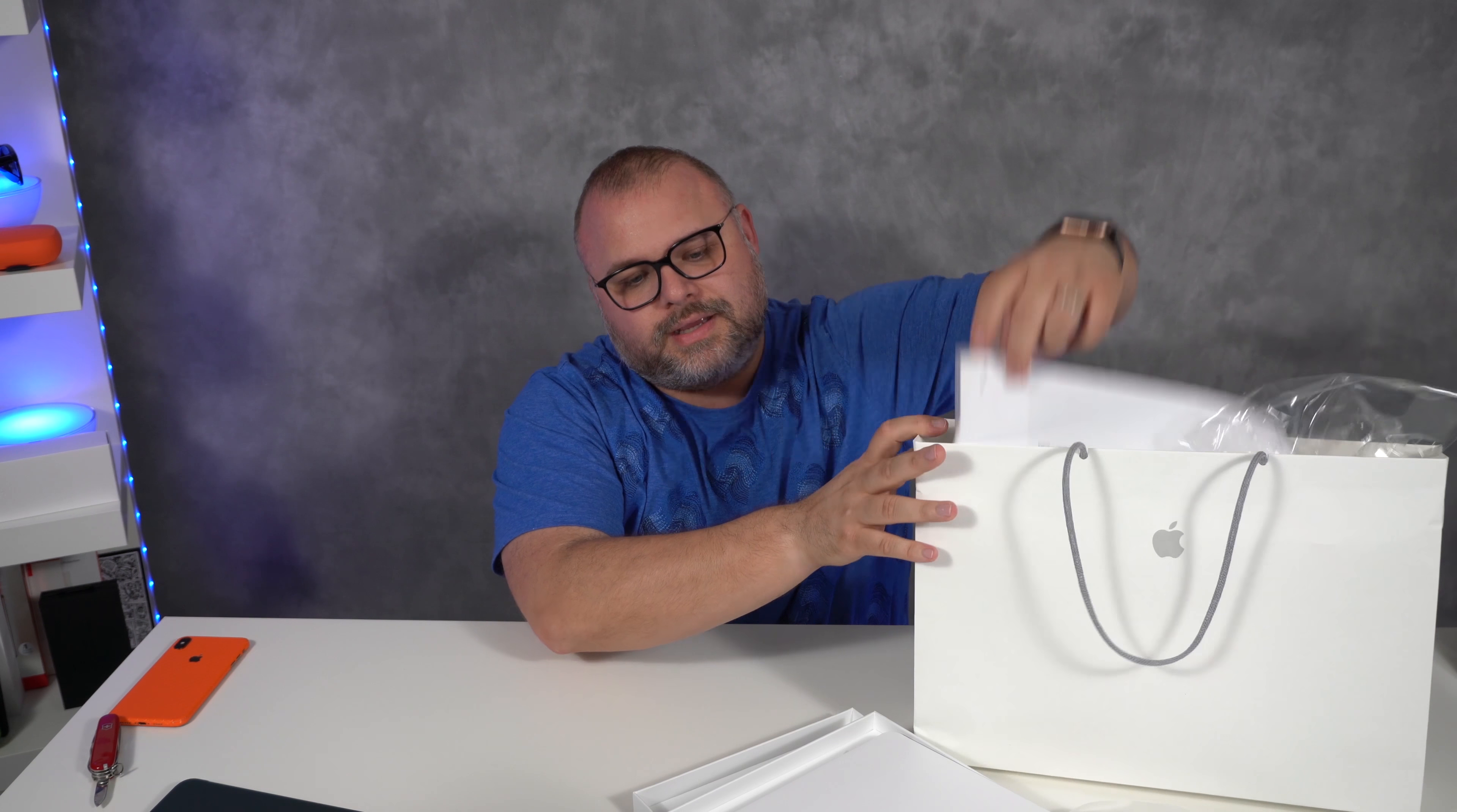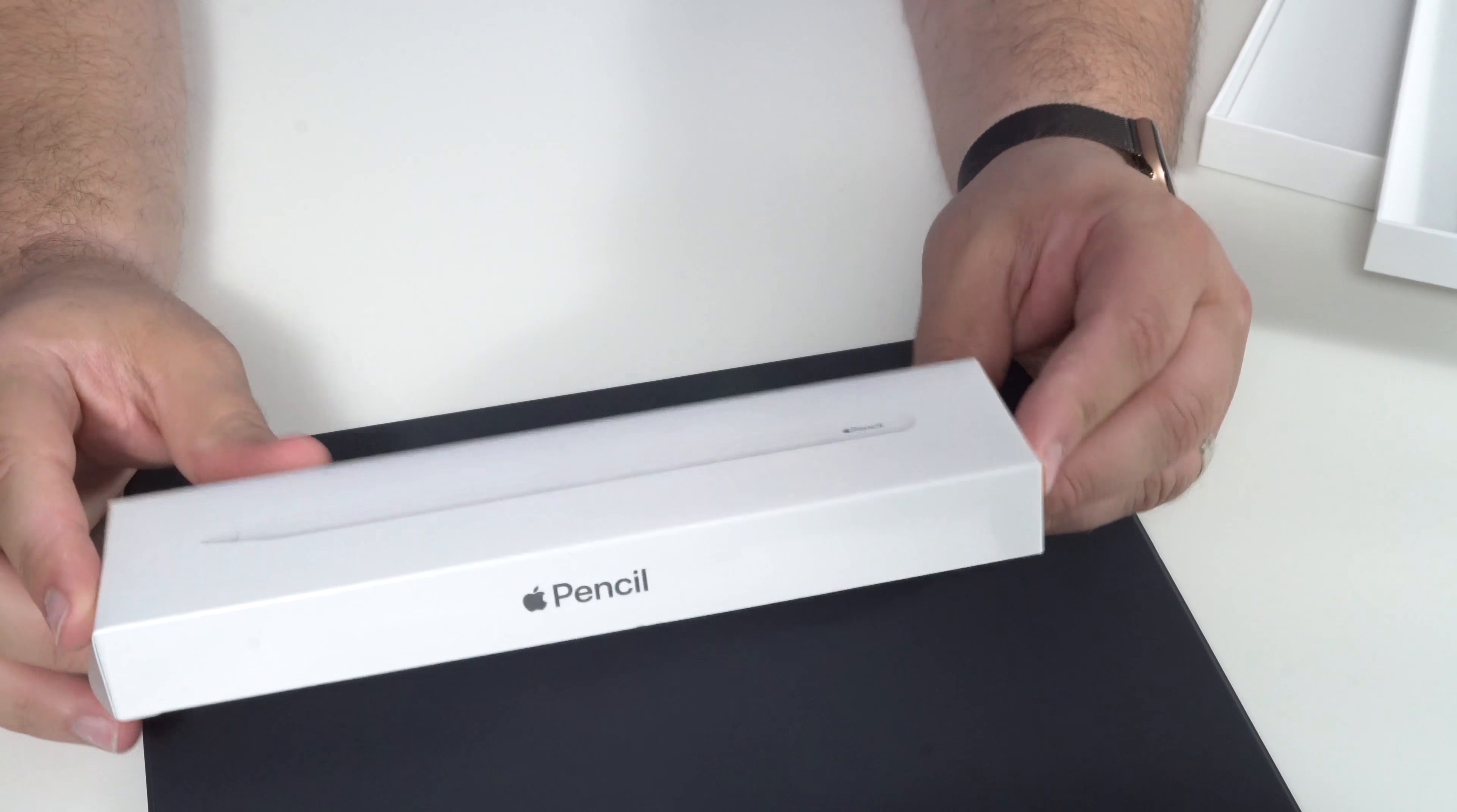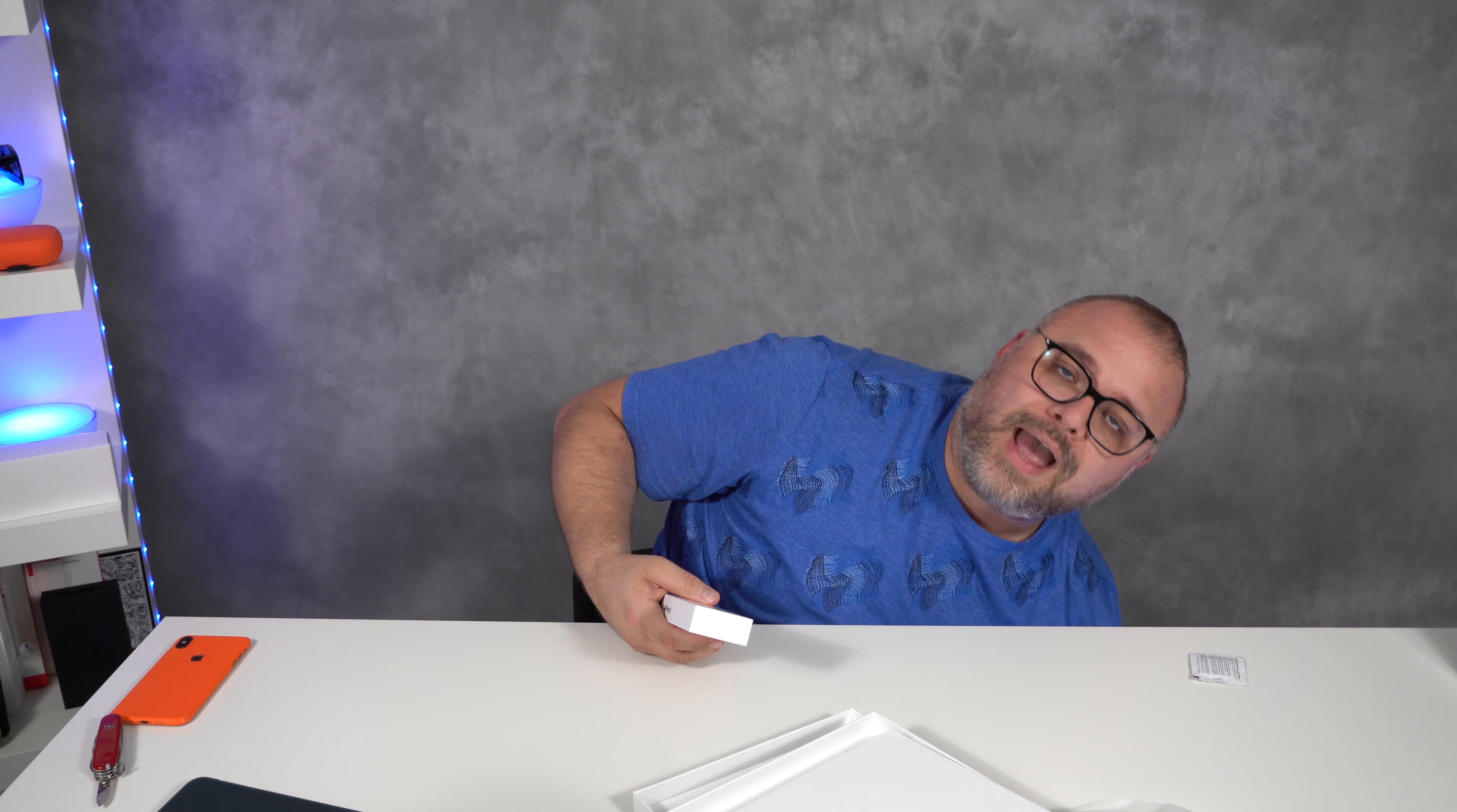Next, we'll just put that down there. Here is the Apple Pencil. Now, this Apple Pencil is definitely a little bit different from the previous Apple Pencil. I have mine in the other room and we're gonna do a quick little comparison at the end so you can see for yourself what the difference is between these two Apple Pencils.